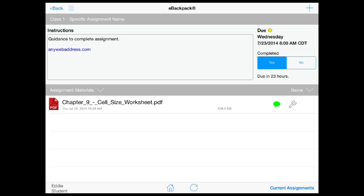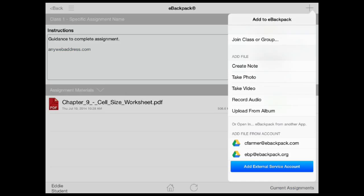To upload a new file, click the plus sign in the upper right. Either add a file, upload a file from your device, or add a file from a linked external account such as Google Drive.